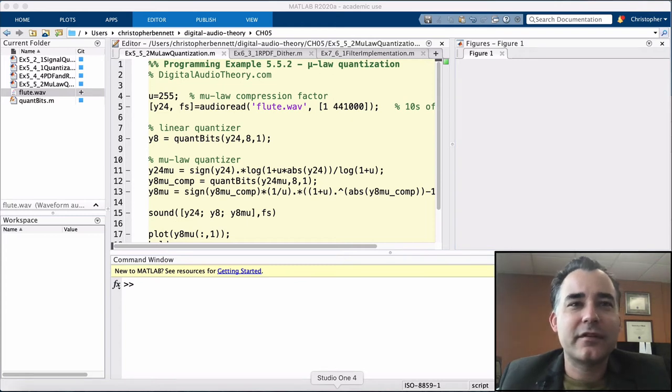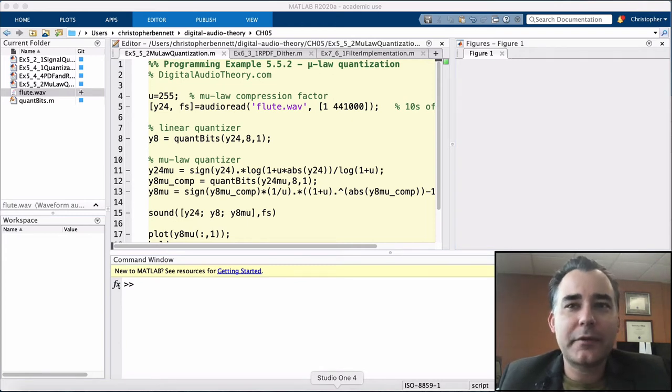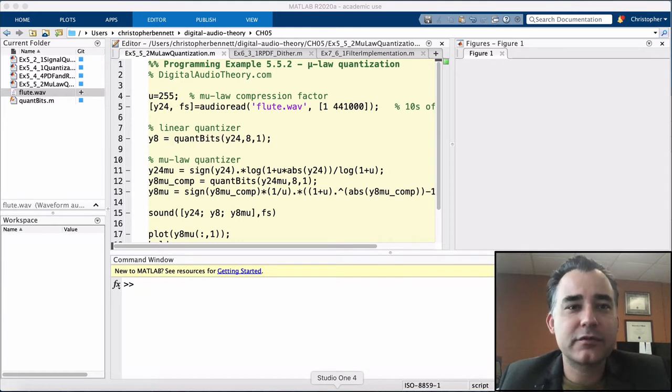Hey again, this is Professor Bennett with DigitalAudioTheory.com. This programming example comes from Chapter 5, which covers quantization.